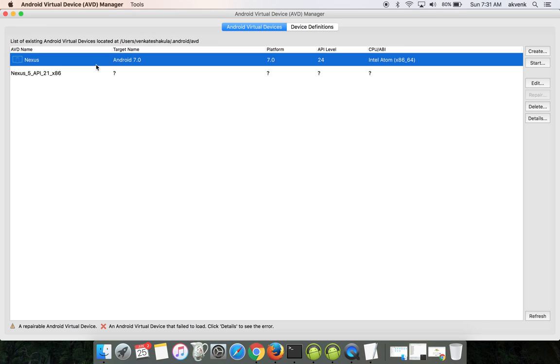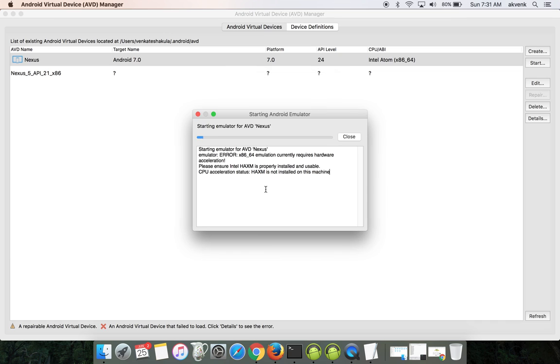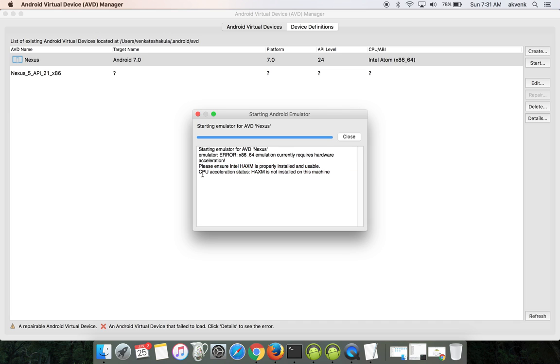To begin with, let me boot up the Nexus Android 7 emulator by clicking on launch. As the simulator shows a loading bar, you can see it says please ensure Intel HAXM is properly installed and usable. It says HAXM is not installed on this machine.